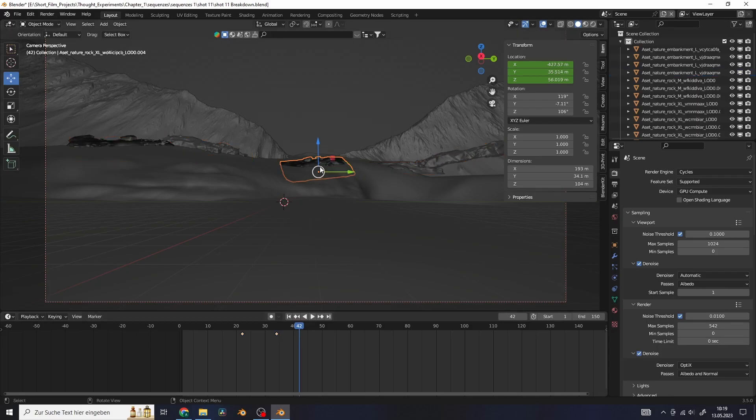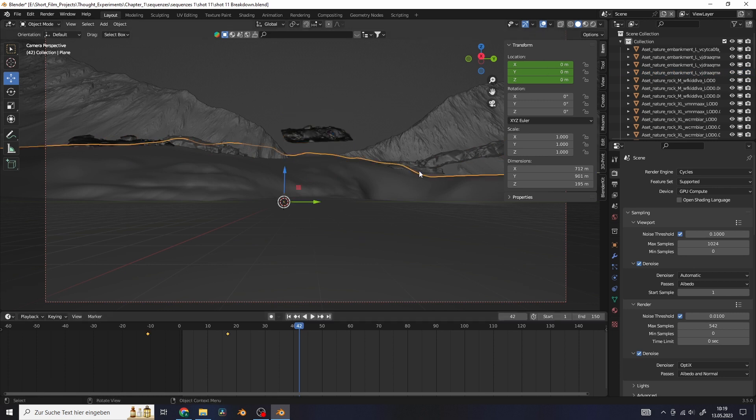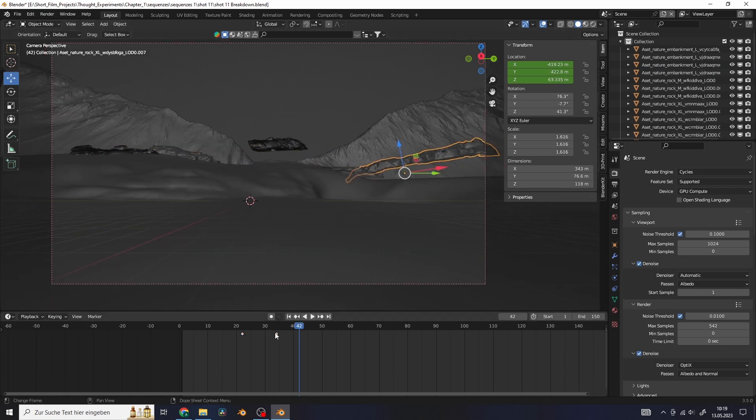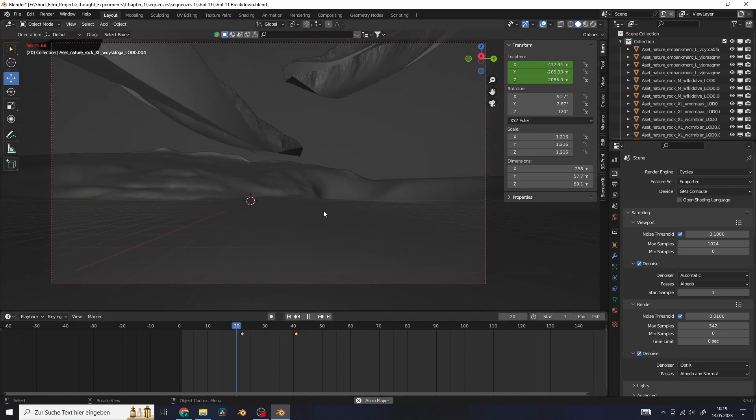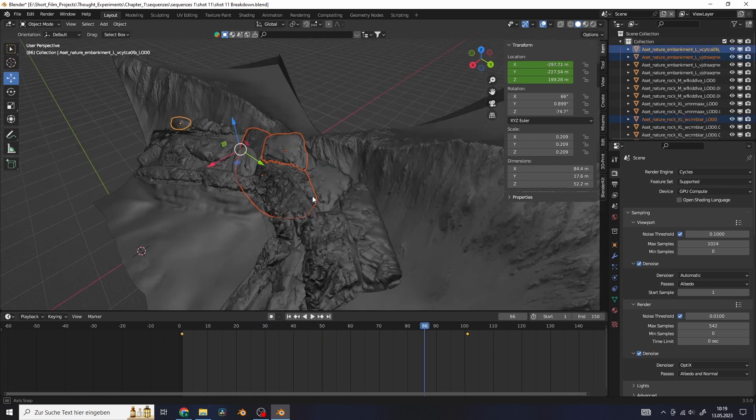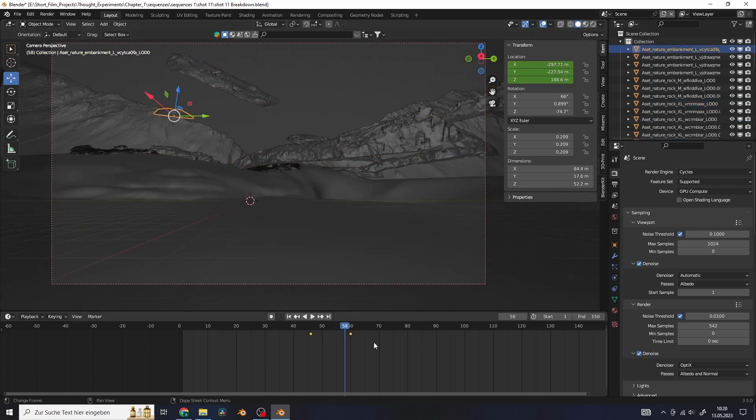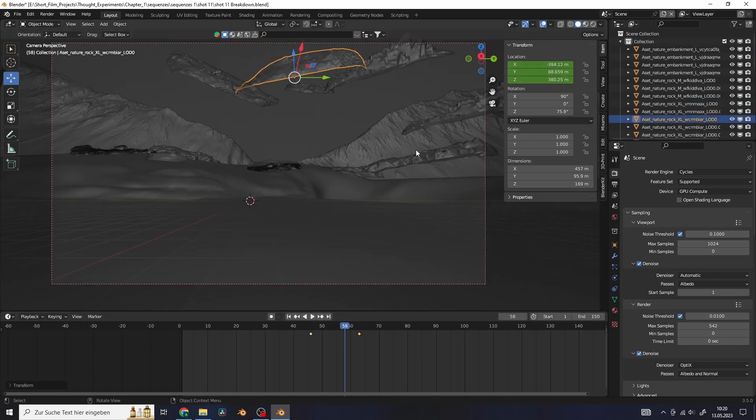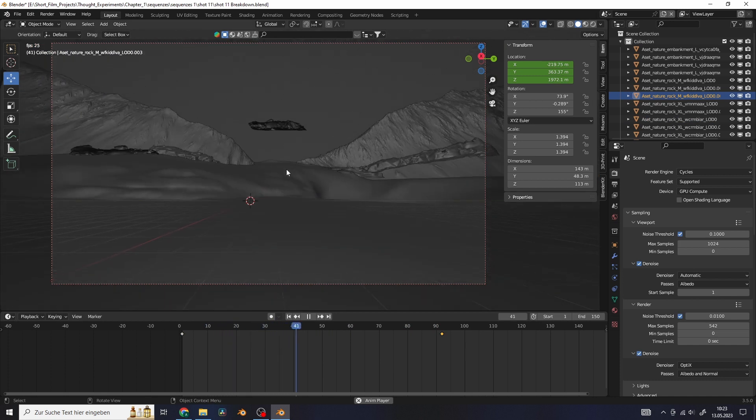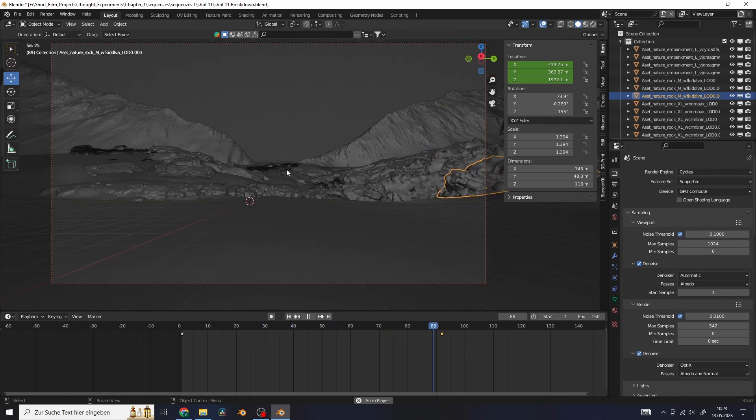I always offset the animation of the individual objects to create more randomized movement. Then you just have to repeat this process for all of the assets in your scene and there you got it, a cool breakdown animation of your 3D scene.